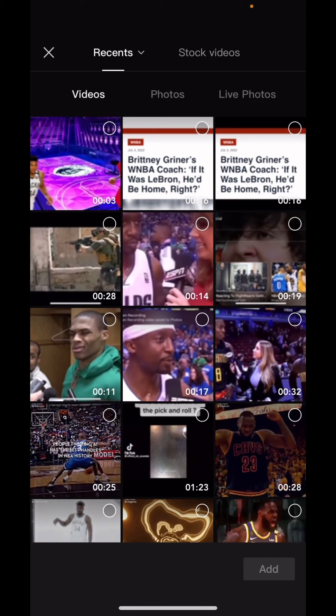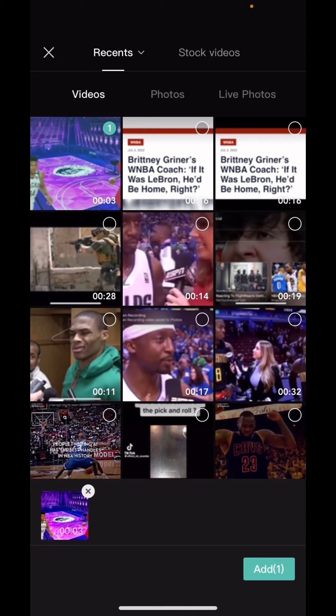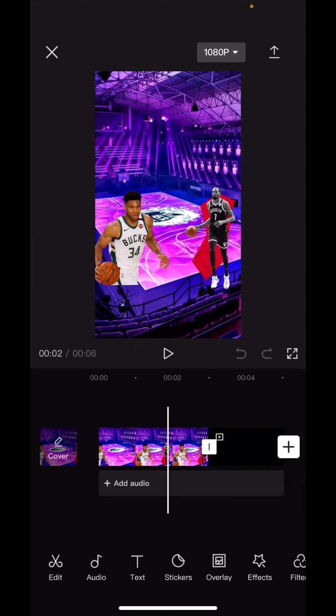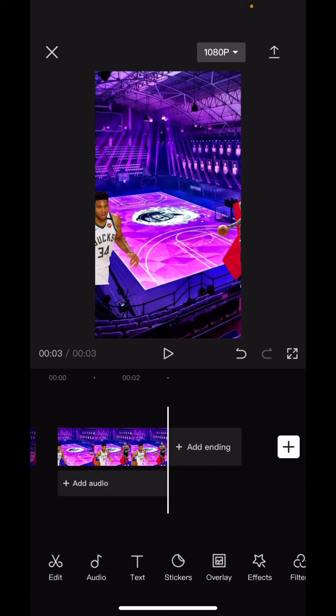And then go to your camera roll, pick that video. Make sure it's on beat with the audio you pick. So just pick your audio.